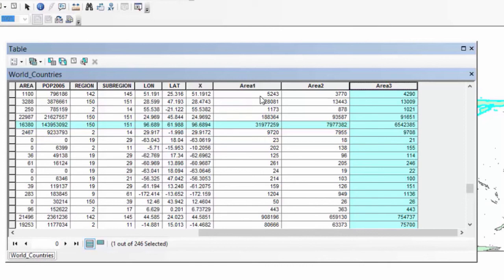If something as simple as an area calculation can go so disastrously wrong when you don't know what you're doing, imagine what else could go wrong. Knowing your software means running experiments — just like we did here — to verify behavior. We found that ArcMap will give a disastrously wrong answer if you are not in the correct projection when running the calculation. This exercise demonstrates why you need both theoretical understanding and software expertise, or you'll end up with seriously wrong answers.